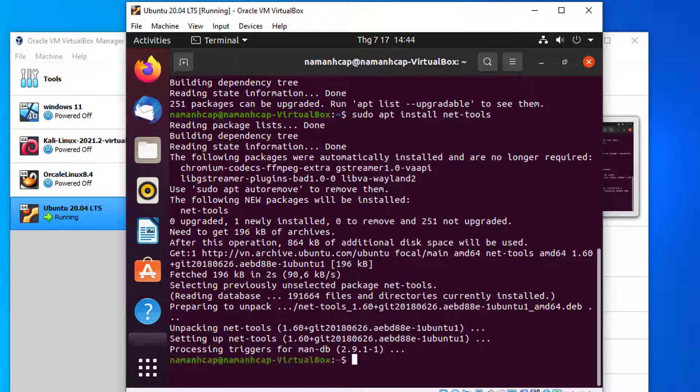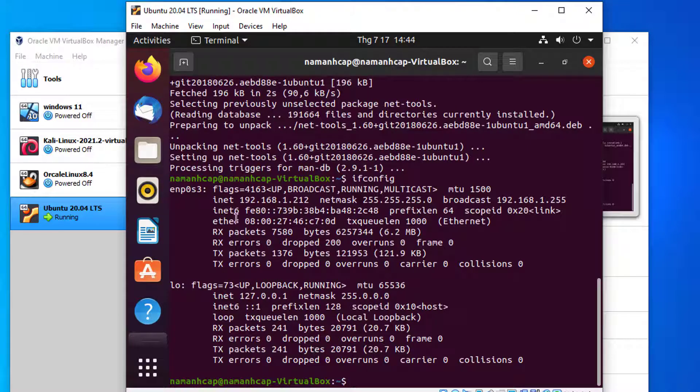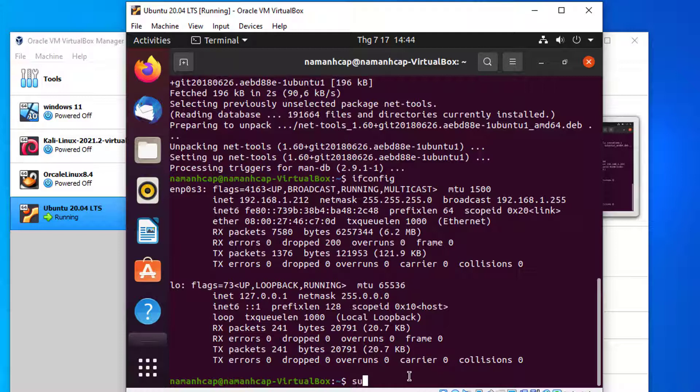Okay, installation completed. Now let me check with ifconfig. This way we can install the ifconfig command in Ubuntu. Just run this command: sudo apt install net-tools.